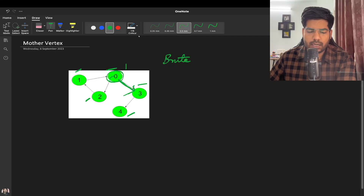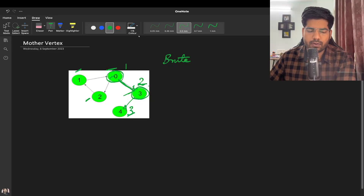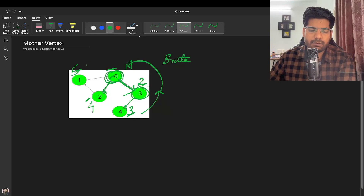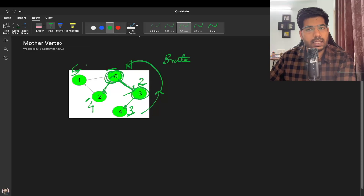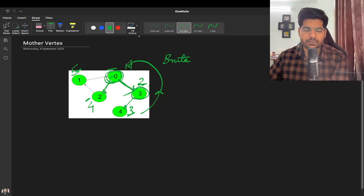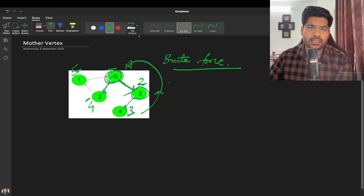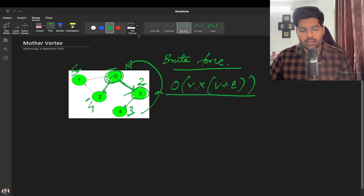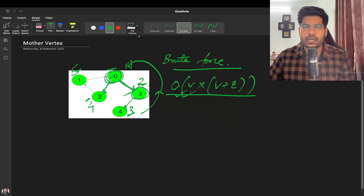When we visit zero's adjacent node three, count increases to two; when we go to four, count becomes three; then to two, count becomes four; and to one, count becomes five. We check if count equals the number of nodes — if so, that's the mother vertex. But the brute force time complexity is O(V * (V+E)), so we need to optimize.